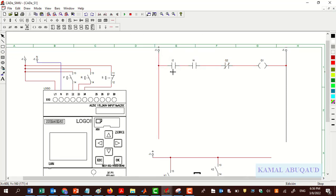Normally open contacts act as buffers — they just pass the signal as they receive it. Normally closed contacts will reverse the signal. Since we have a normally open push button connected to I2, the user will press the button and Q1 will be energized and the motor starts running in the forward direction. The moment the user releases the forward push button, the motor stops because relay coil K1 is no longer energized by Q1.